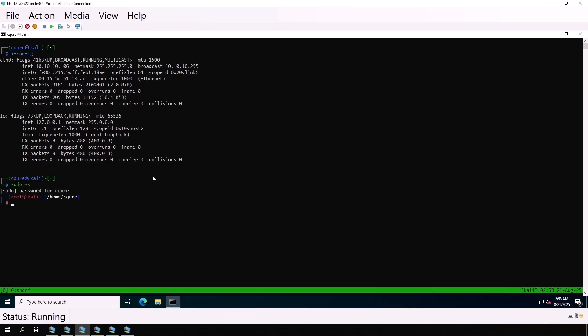For the ARP spoofing attack to work, we need to enable packet forwarding. And we do this with the command echo 1, and then we stream it to /proc/sys/net/ipv4/ip_forward. We also need the dsniff package, but it's already installed here.